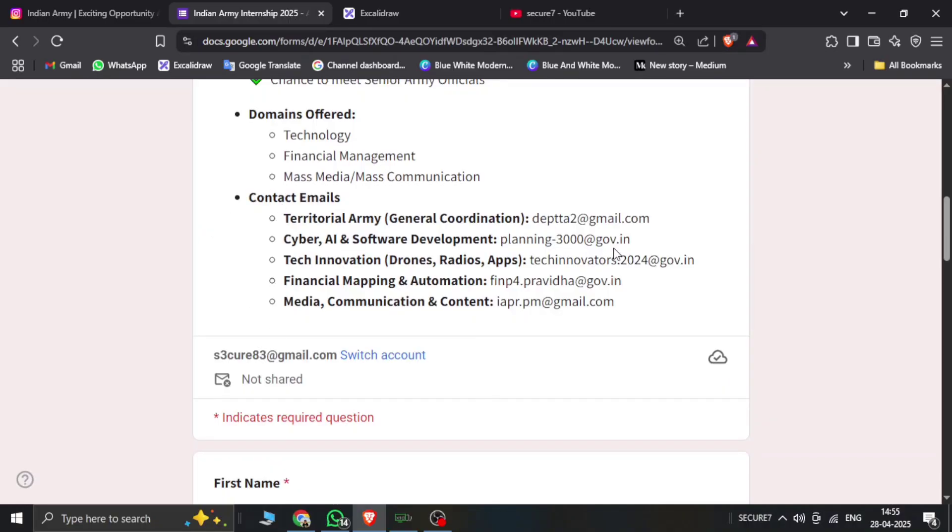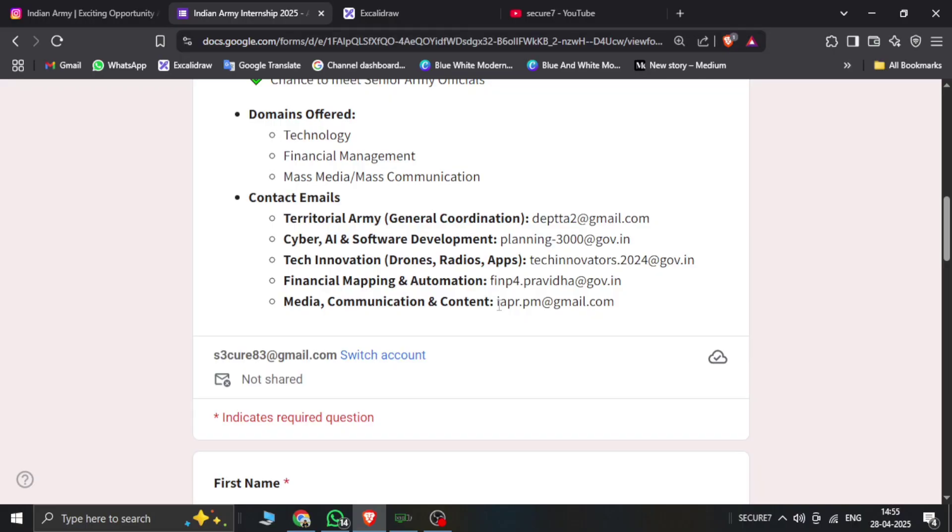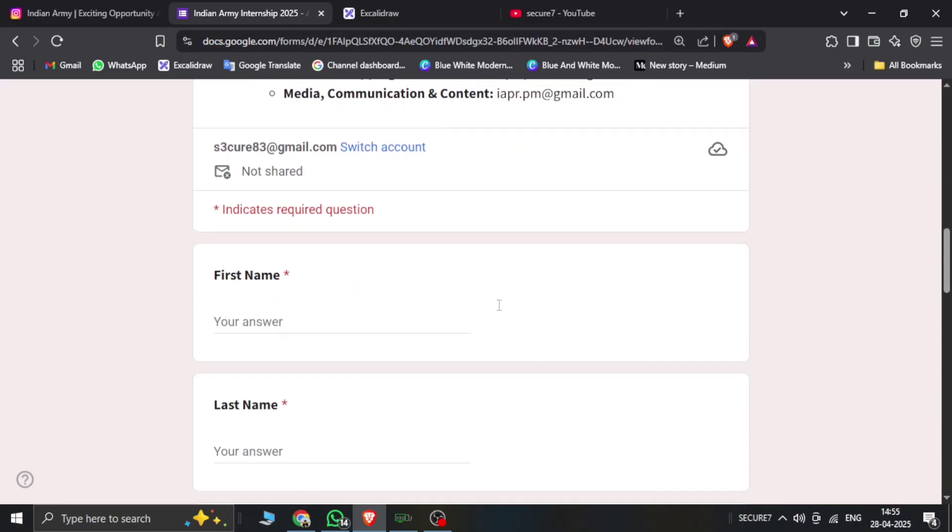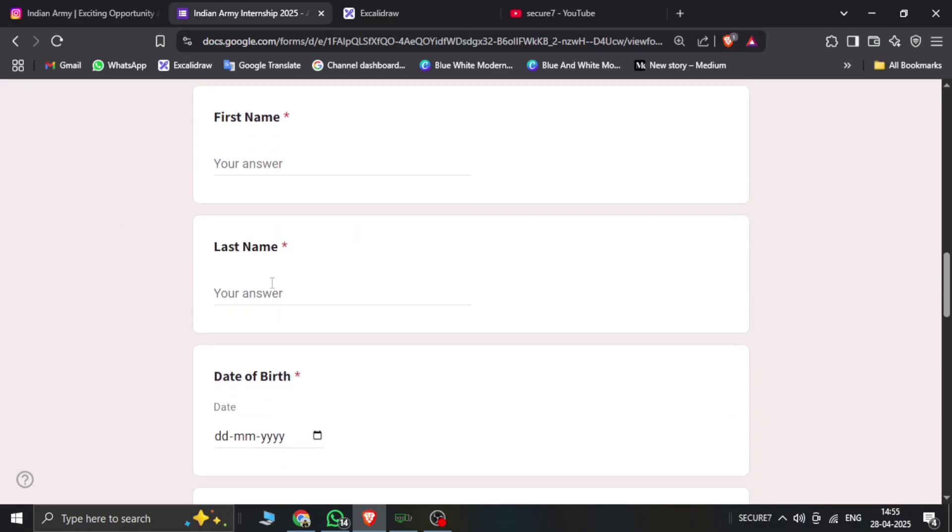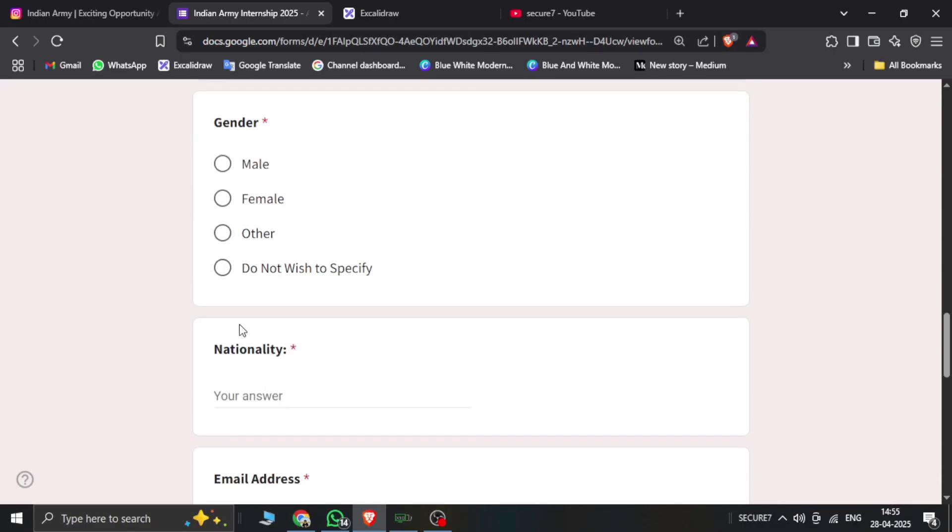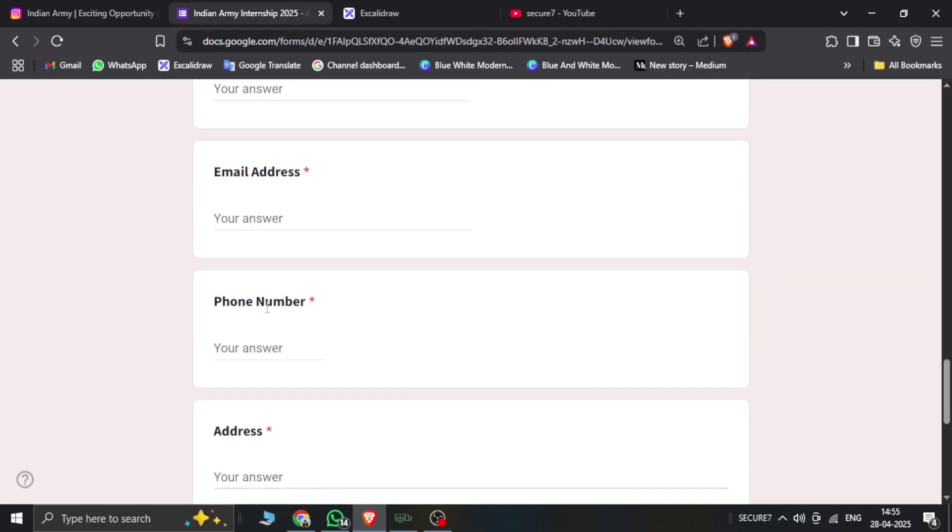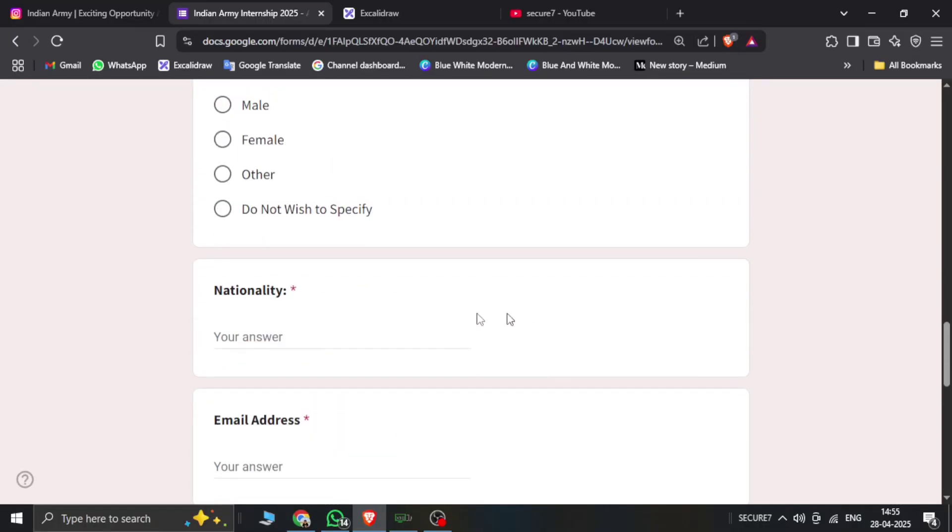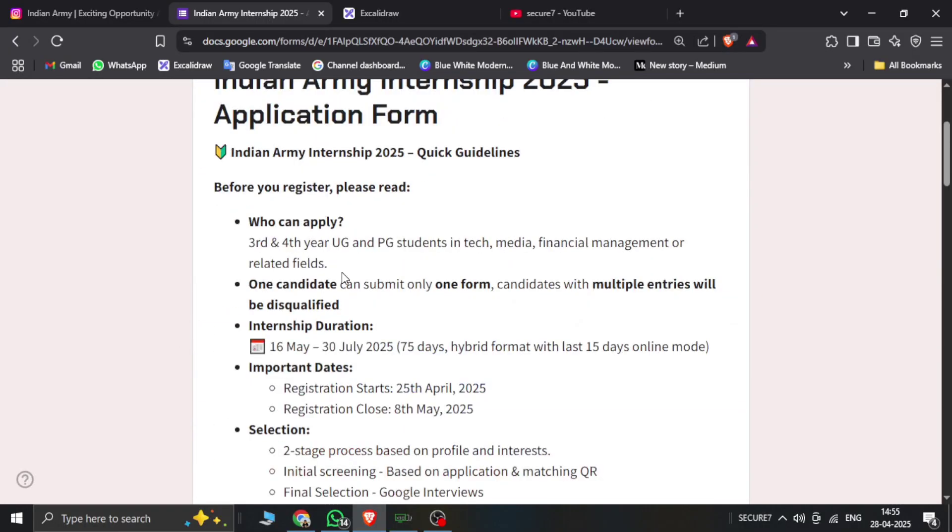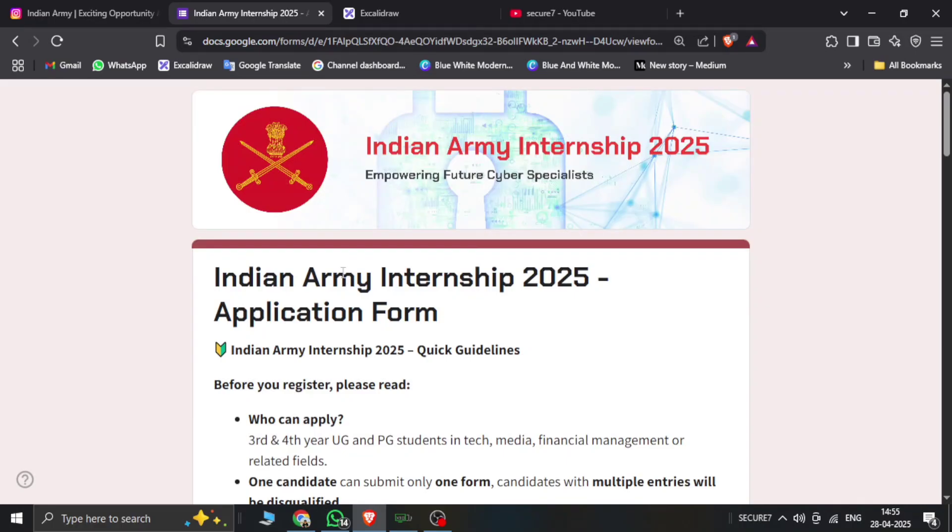And if you have any issues, then you can get an email for information. Enter your first name, last name, date of birth, gender, nationality. You can fill up next page by next page and fill up the applications. And between 9th to 10th May, you get the confirmations of your internship.